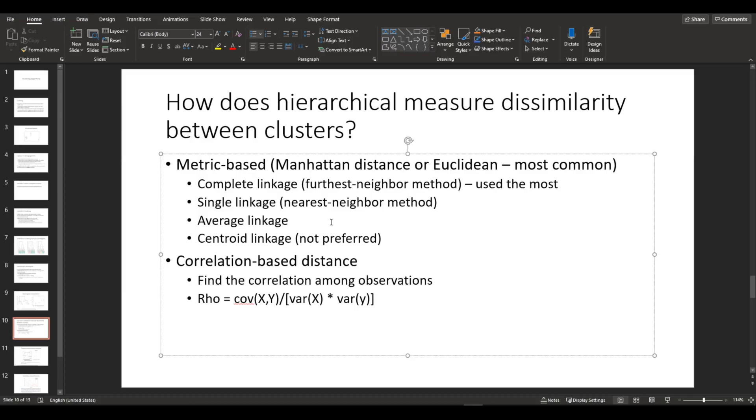The second one is single linkage, which is the nearest neighbor method. Third one is average linkage. And the last one is centroid linkage, which is not preferred.